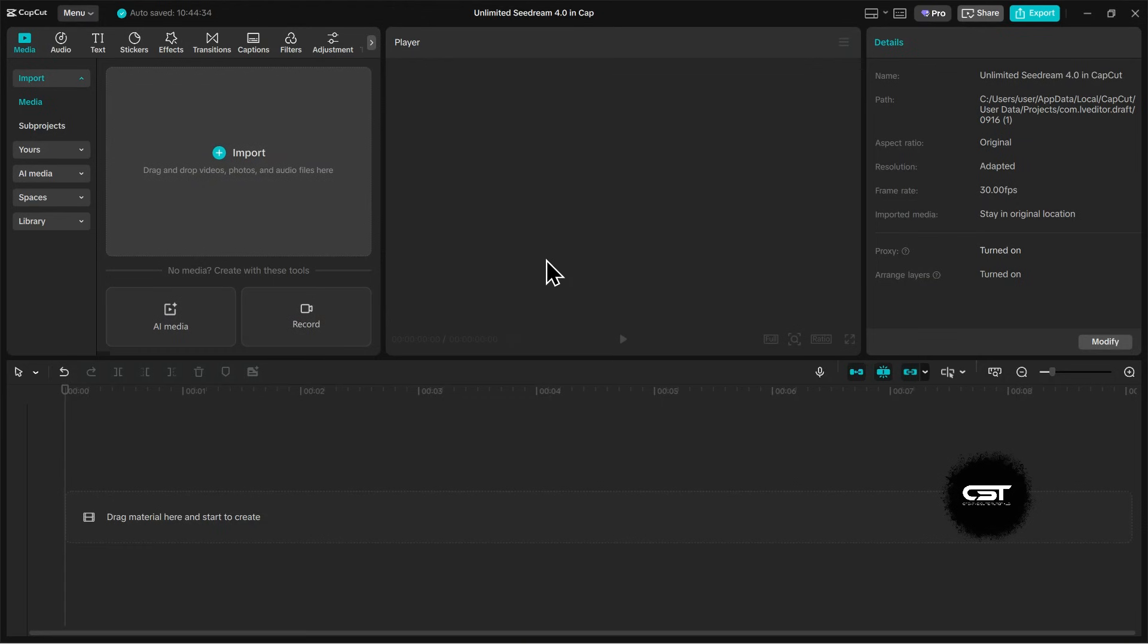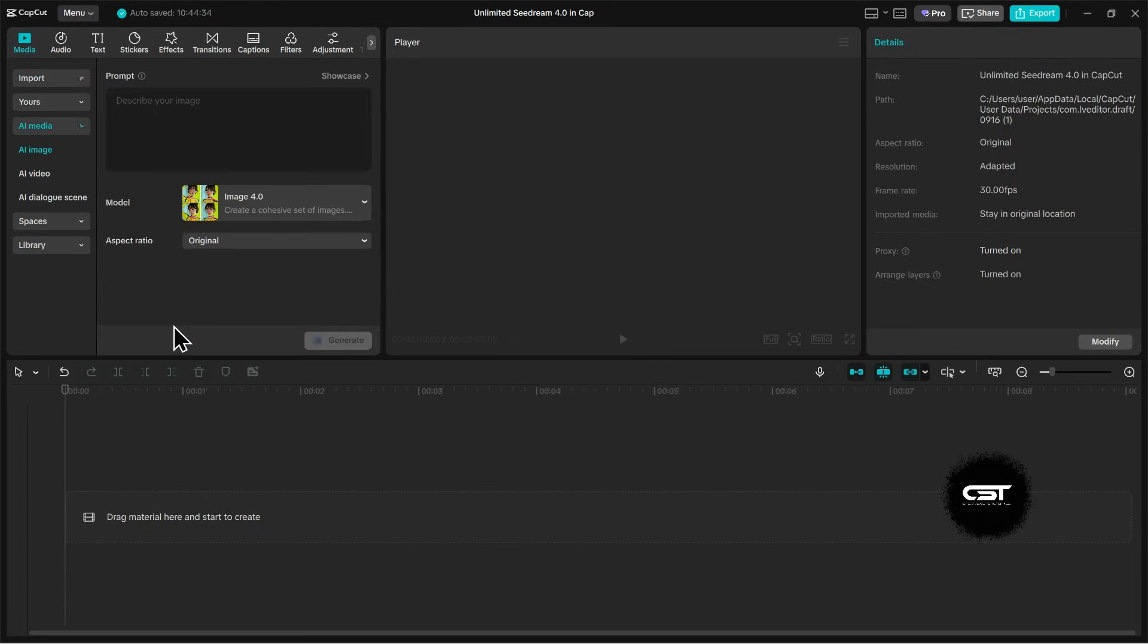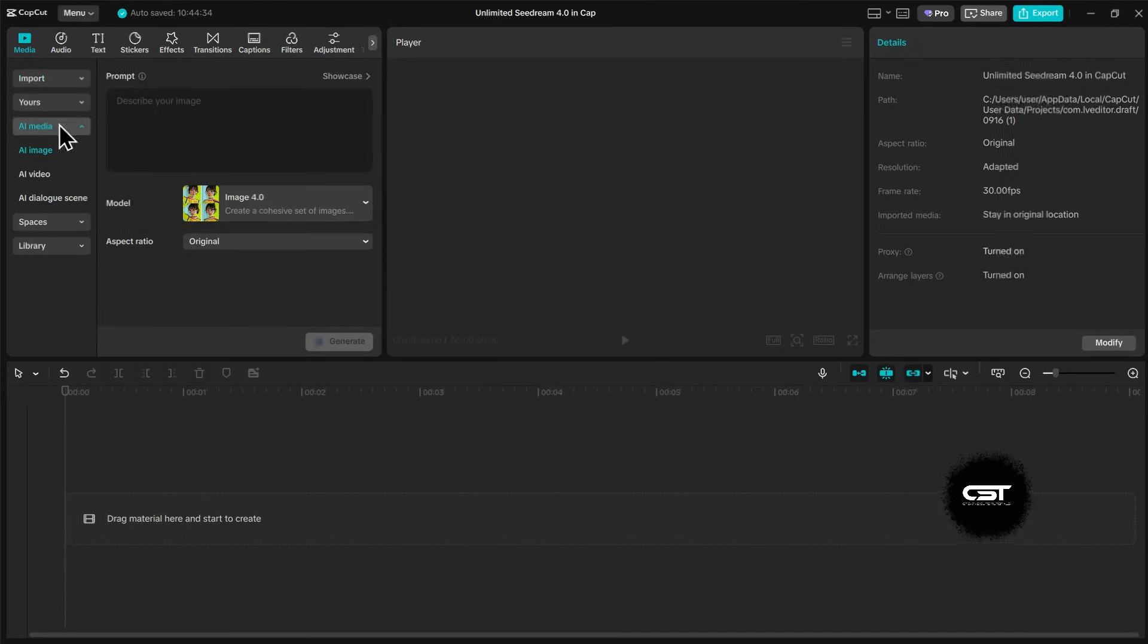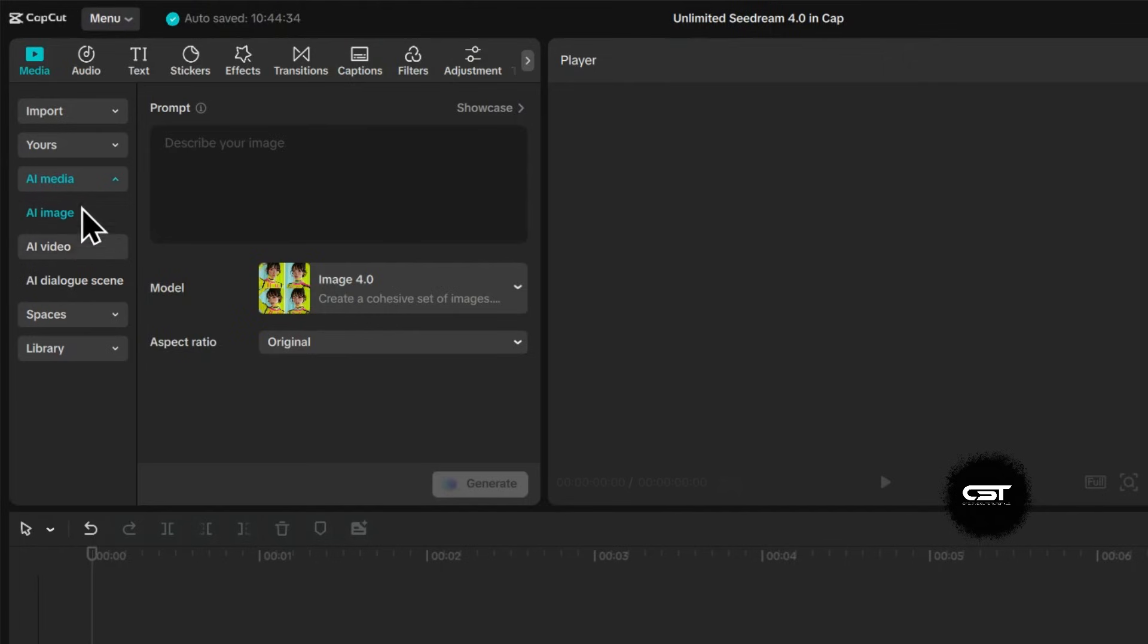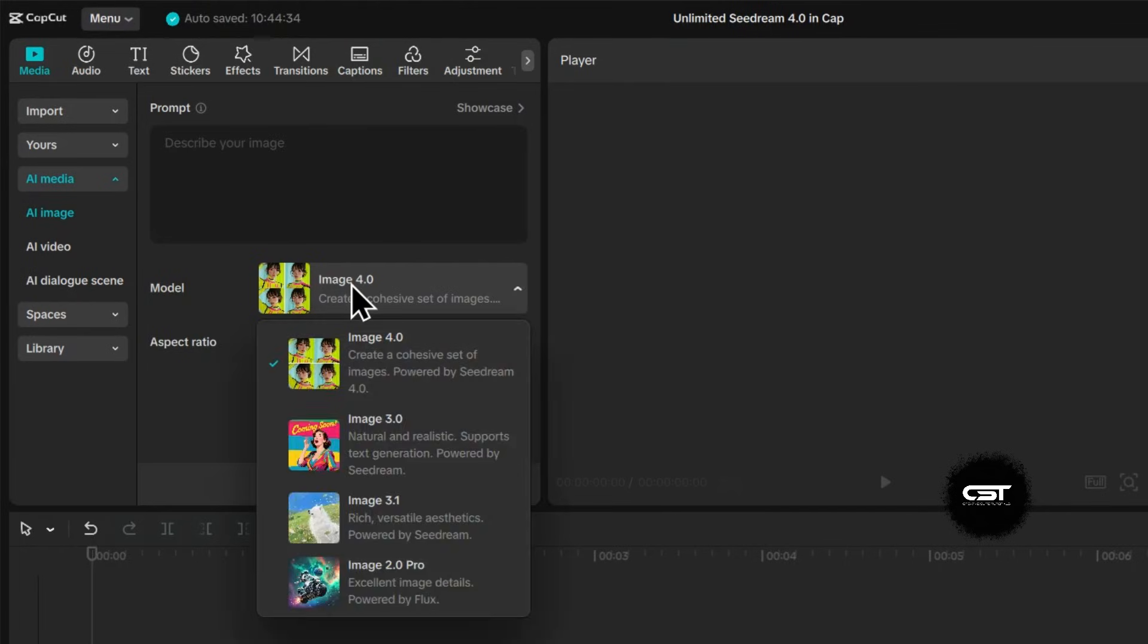Okay, here we are in a fresh CapCut project. To get started, navigate to the Media tab on the top left. From there, go down to the AI Media section and click on AI Image. This is where the magic happens.